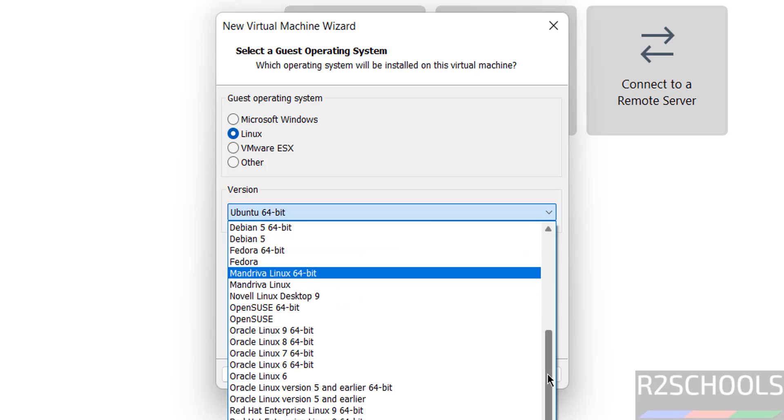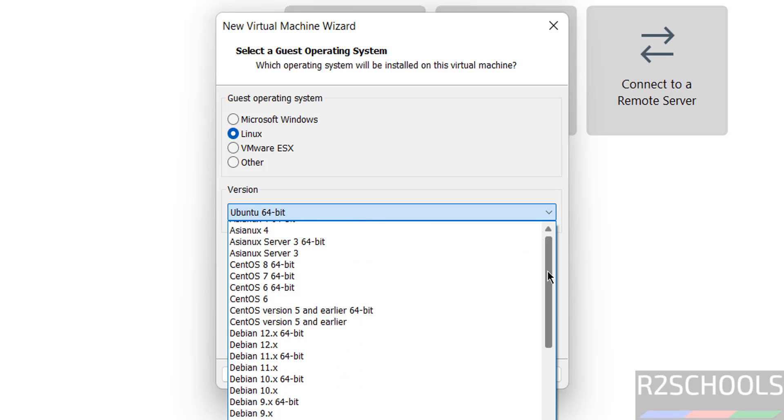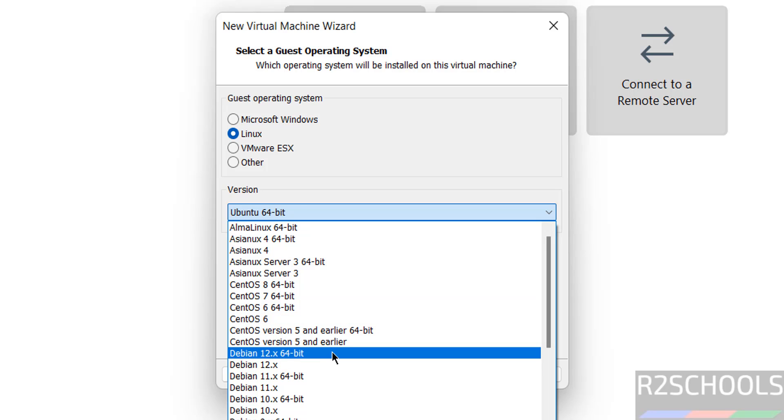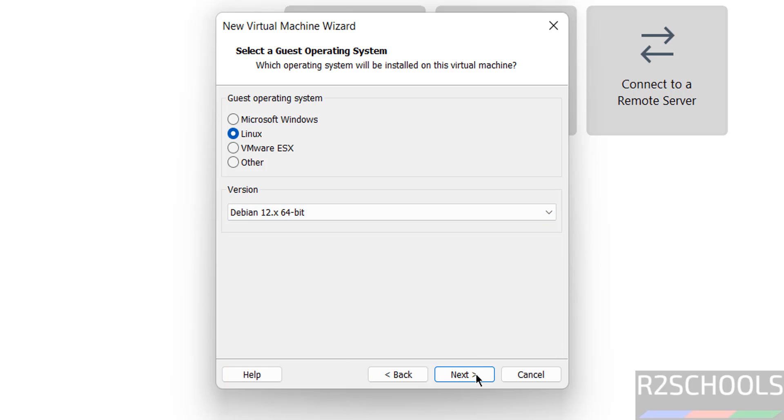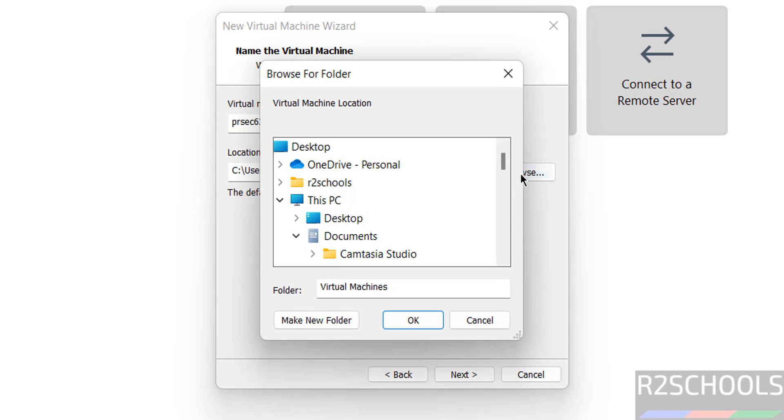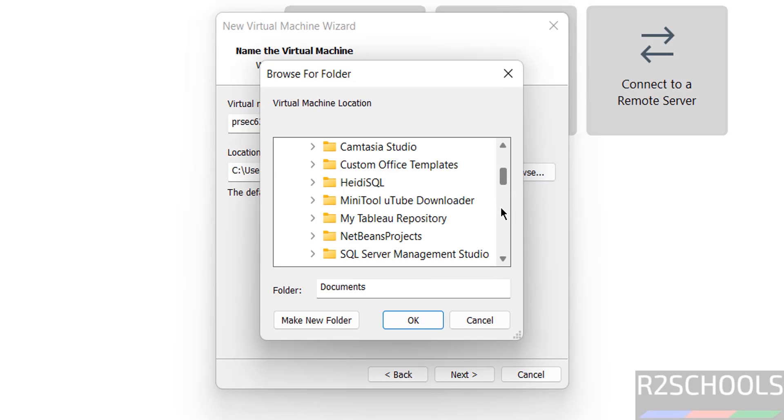Click on next, then provide the name for the virtual machine. 'ParrotSec63VM' - name can be anything, this is just the virtual machine name. Then select the path to store this virtual machine files and folders. Select the path where you have enough space. Click OK, click on next.